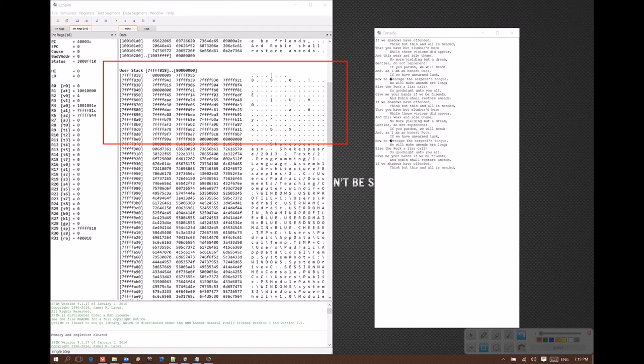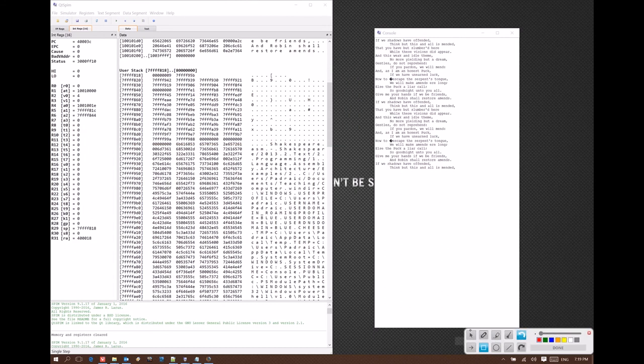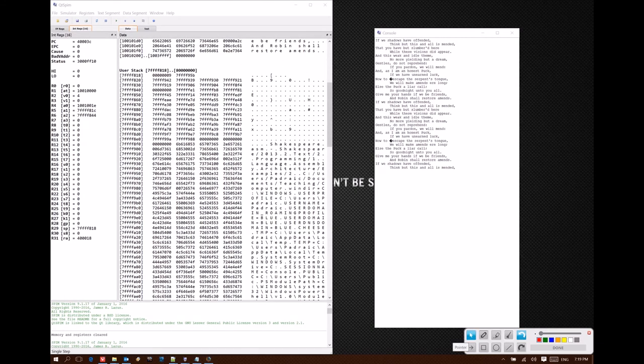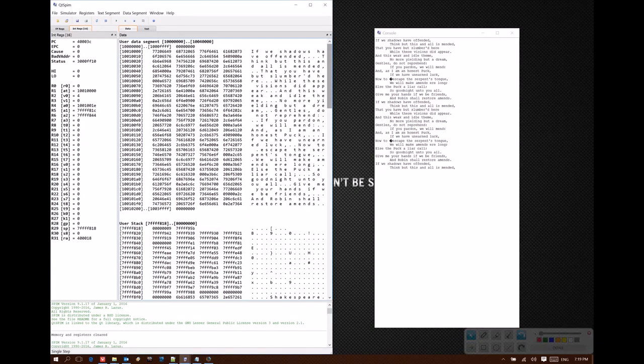Those are probably not going to be relevant to running programs on QTSpim, but the upper part of that user stack will be interesting when we start having functions. We start putting things on our stack. We'll be able to see exactly what is on there, where it is, and how that's actually changing.